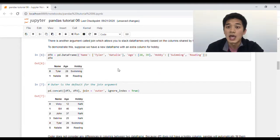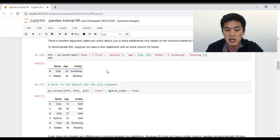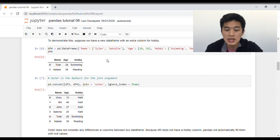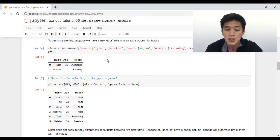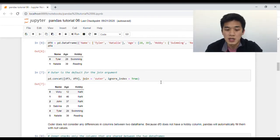There's an additional argument called join. To demonstrate this, I've created another data frame that has two rows but with an additional column called hobby. Join takes either one of two values: outer and inner. Outer is the default for the join argument, and outer does not consider any differences in the columns between the two data frames. Pandas will just automatically stack the data frames, and whichever rows don't have corresponding values, Pandas will fill that with NaN.